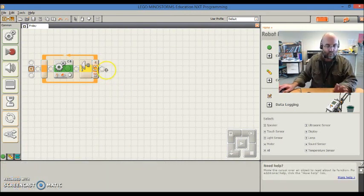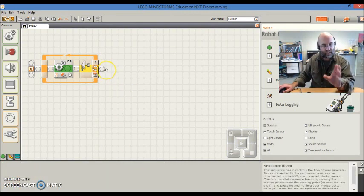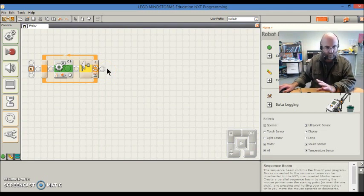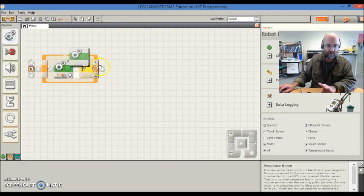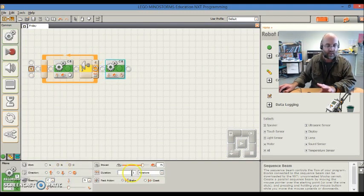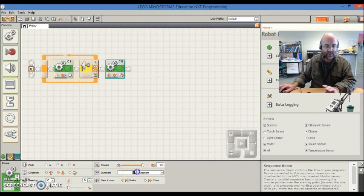So, that will move in, and when it realizes it's at 40 centimeters, it's going to stop. Then what I want it to do, is I'm going to put in another motion block, and I'm going to tell it to go backwards, two rotations.